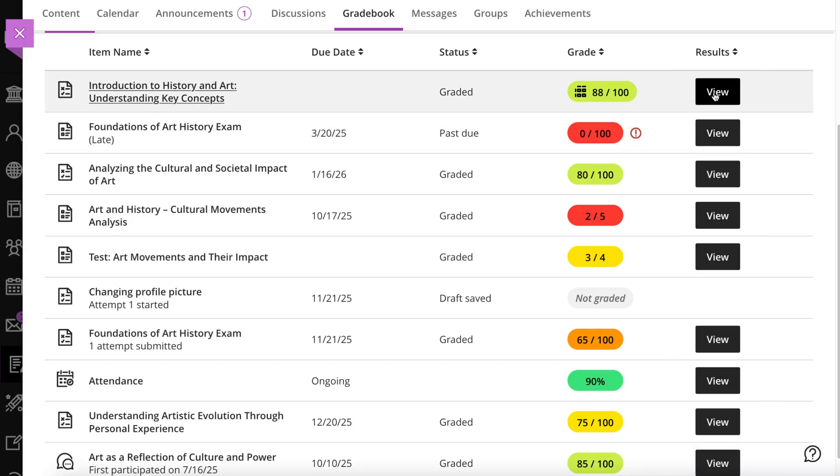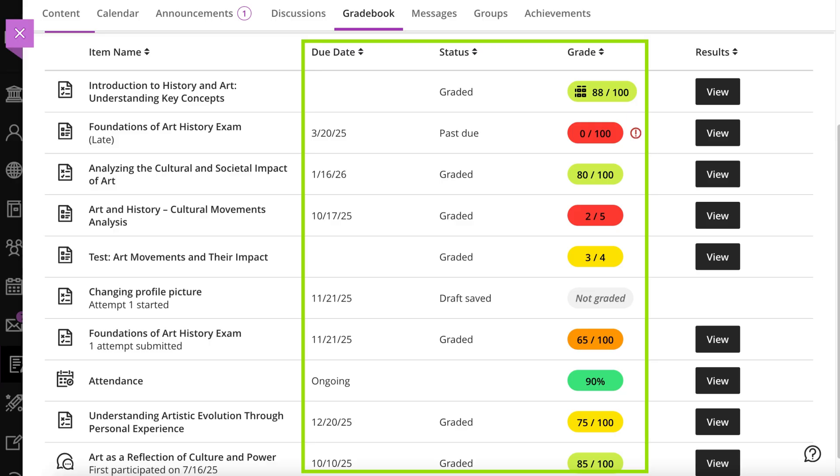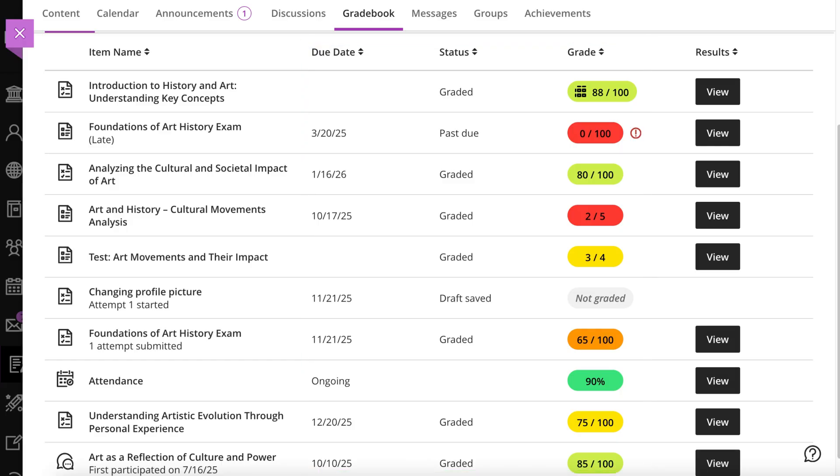For each item, you can view the status and how many attempts you have left. View which attempts you've started, submitted before the due date, and if any submissions are or will be late. You will see Not Graded if you've submitted work, but it hasn't been graded yet.